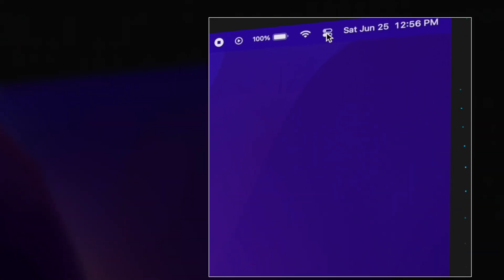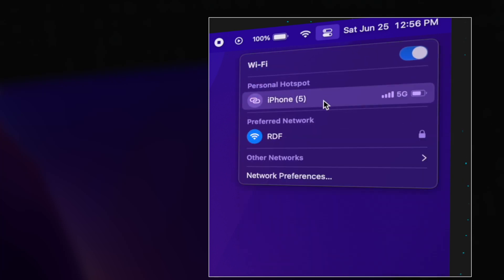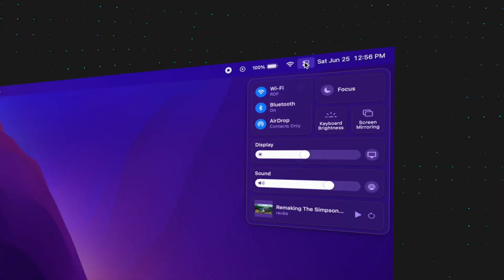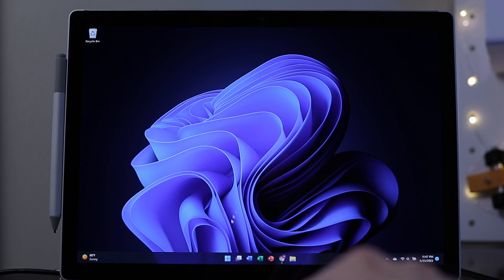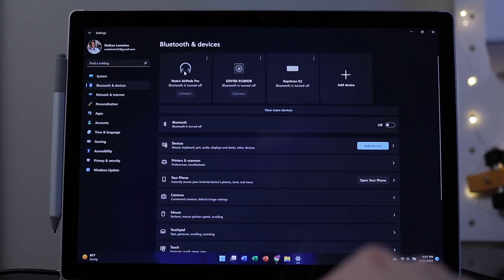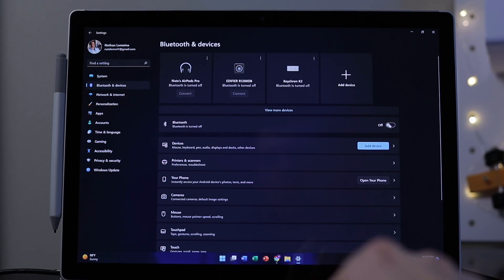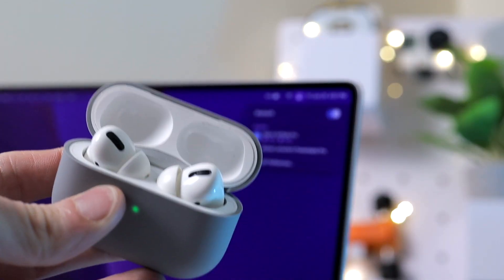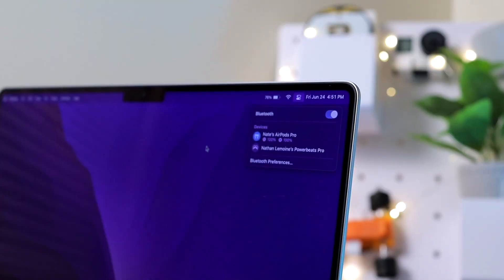The sixth difference is the Control Center toggle at the top right of the menu bar. This little feature is so convenient — it has frequently used settings right there for quick adjustments. One of the most annoying things about Windows was connecting Bluetooth speakers or headphones — I'd have to go to Start, Settings, Bluetooth and Devices. On Mac, I just click the Control Center and Bluetooth is right there.